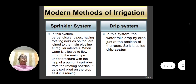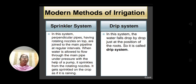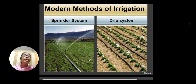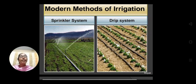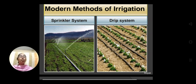The other method is the drip system. In this system, the water falls drop by drop just at the position of the root — that is why it is called the drip system. Here you can see in the diagram the drip system — crops are grown in lines at regular intervals, and pipes are spread in between them. The pipes have holes at regular intervals, and the pipes are very close to the plants. When water is allowed to pass through, it falls at the root of the plant drop by drop.